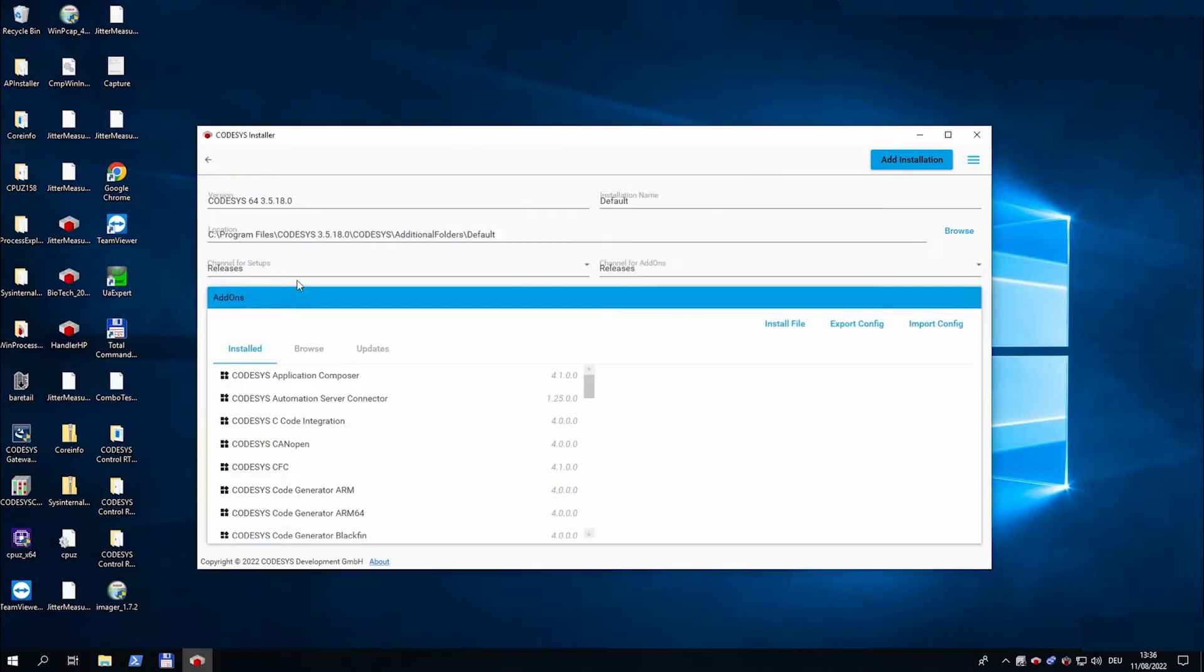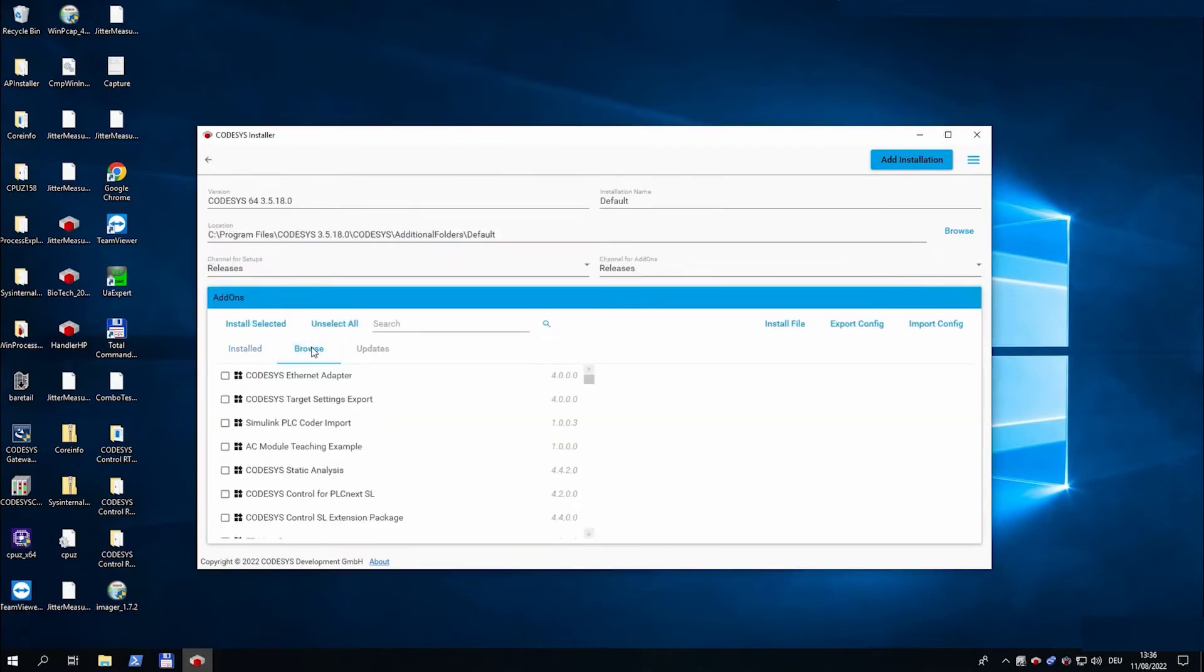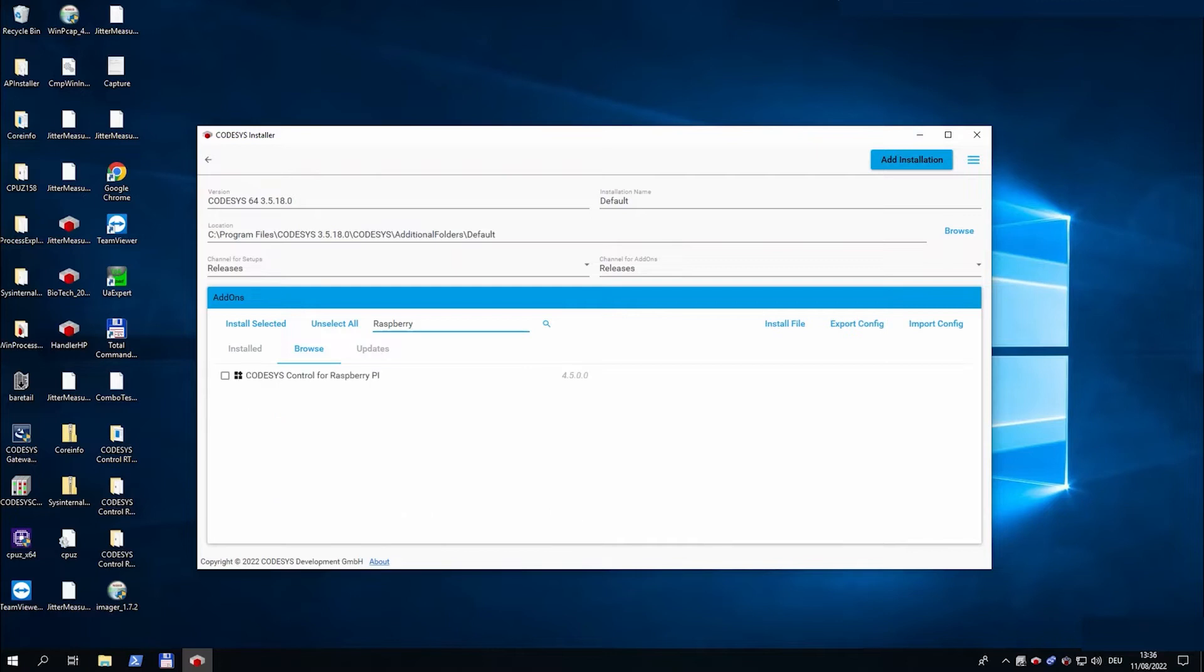For the next step we open the CODESYS installer which comes with every CODESYS installation in Service Pack 17 and install the CODESYS control for Raspberry Pi add-on.